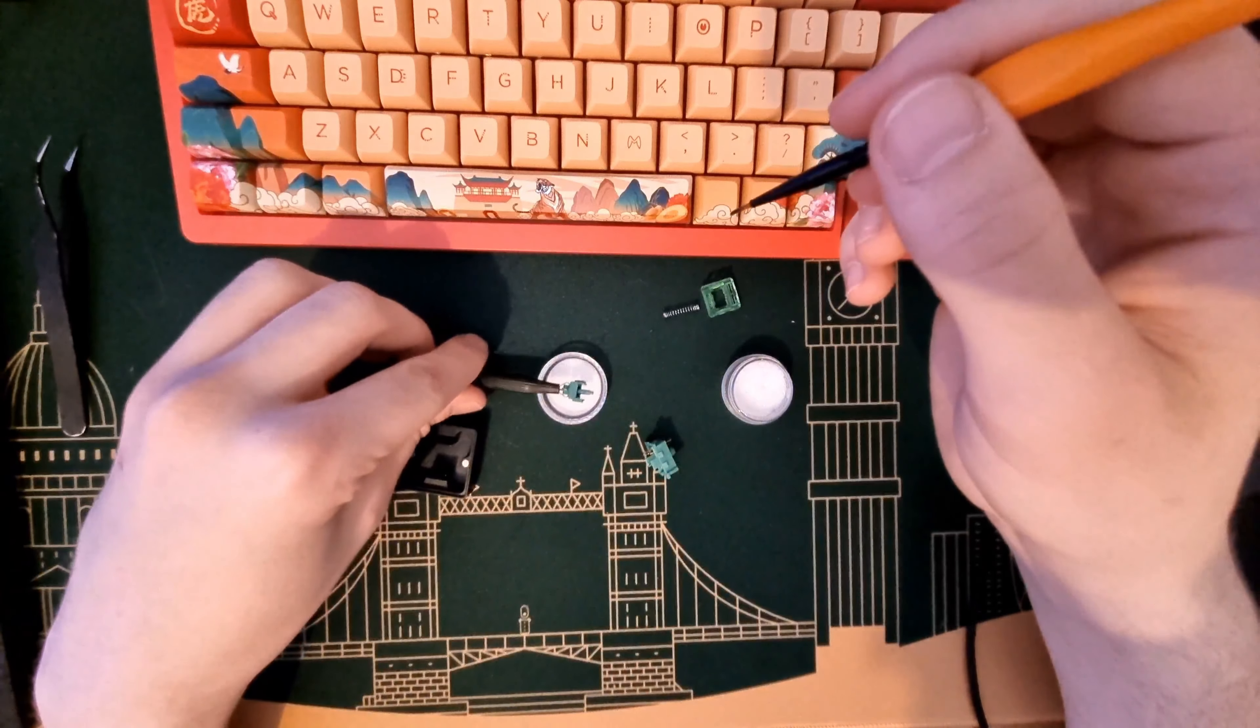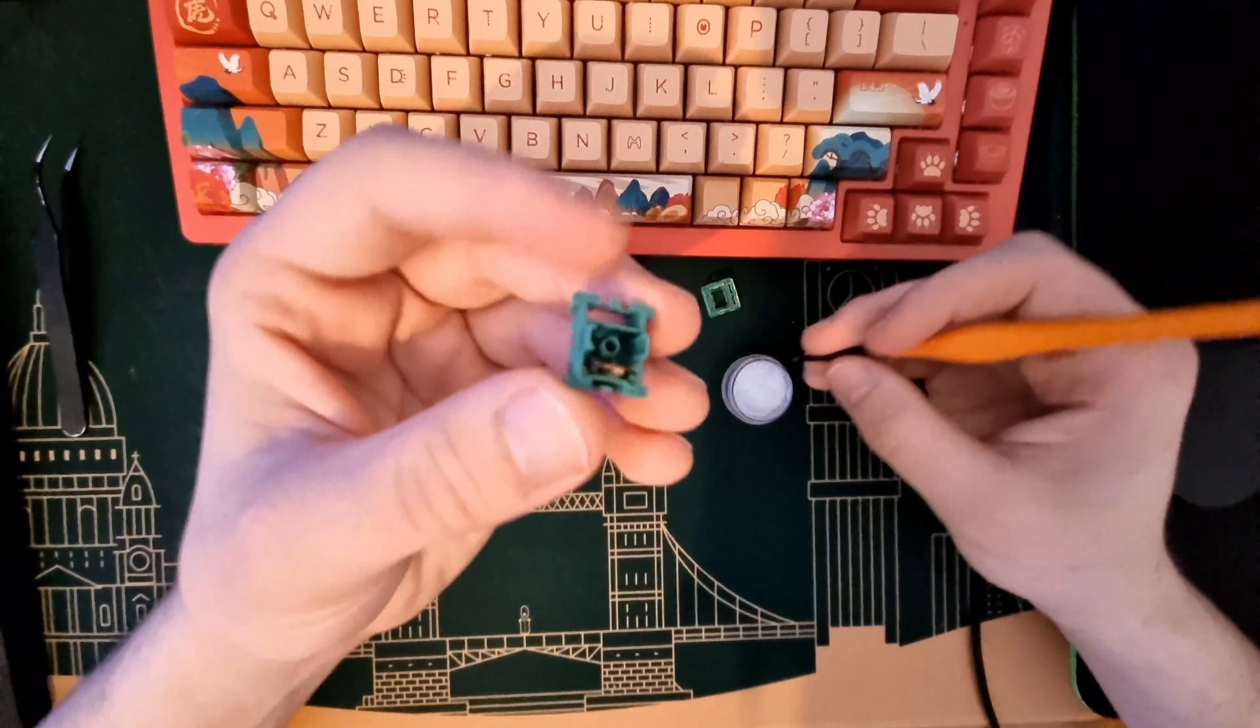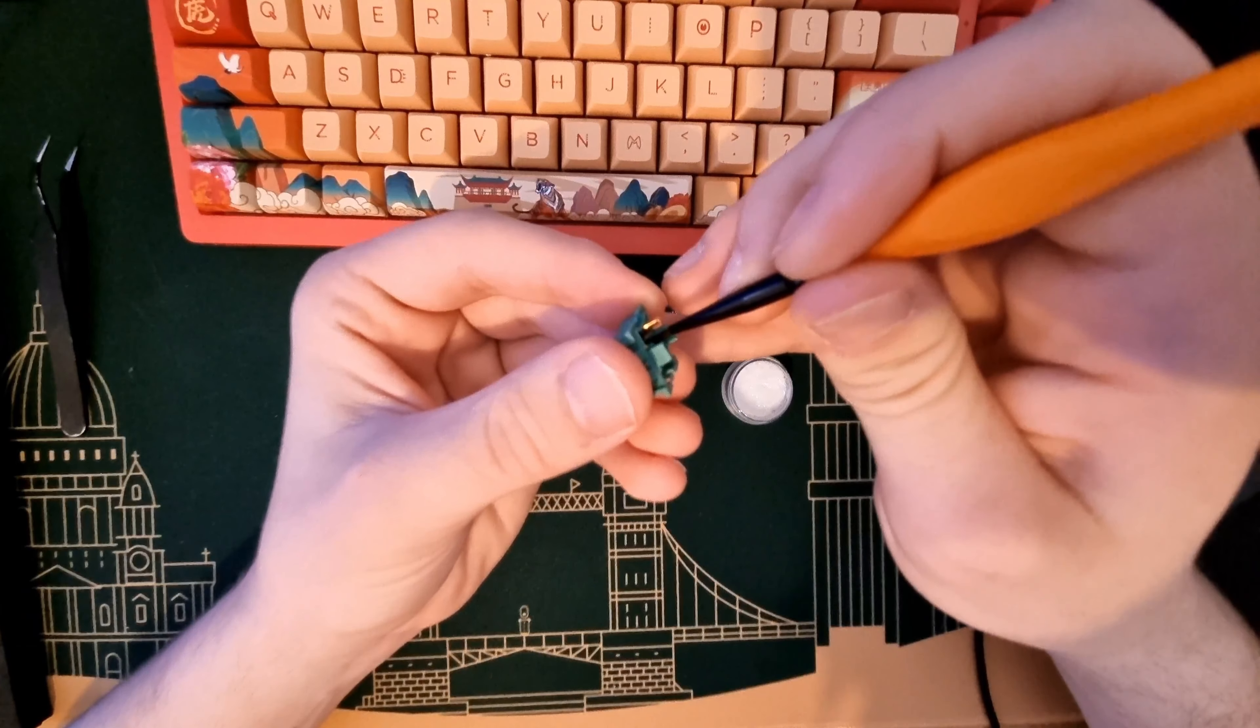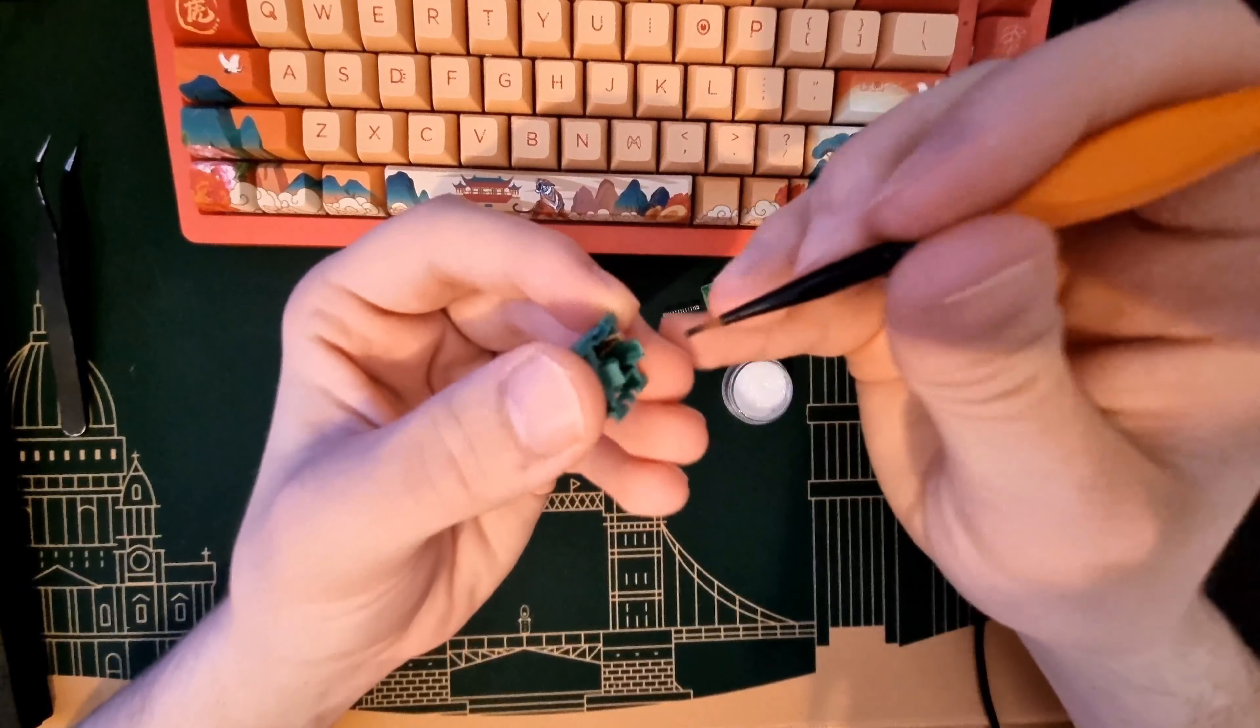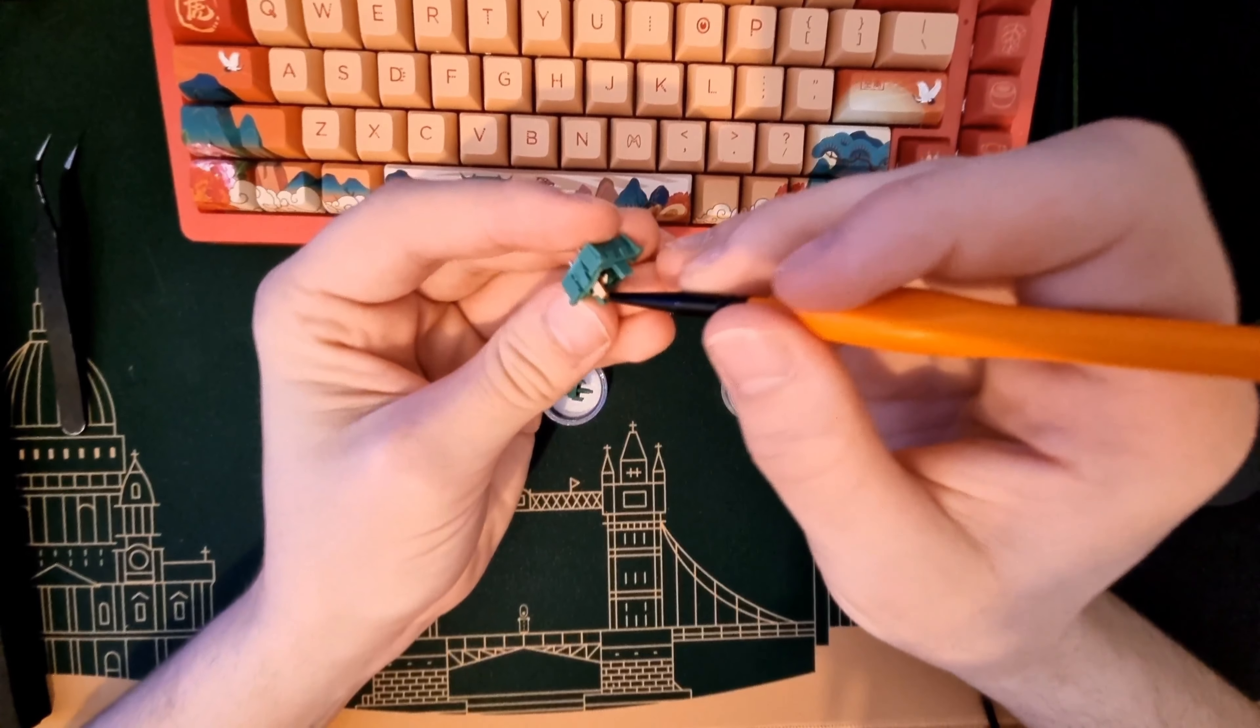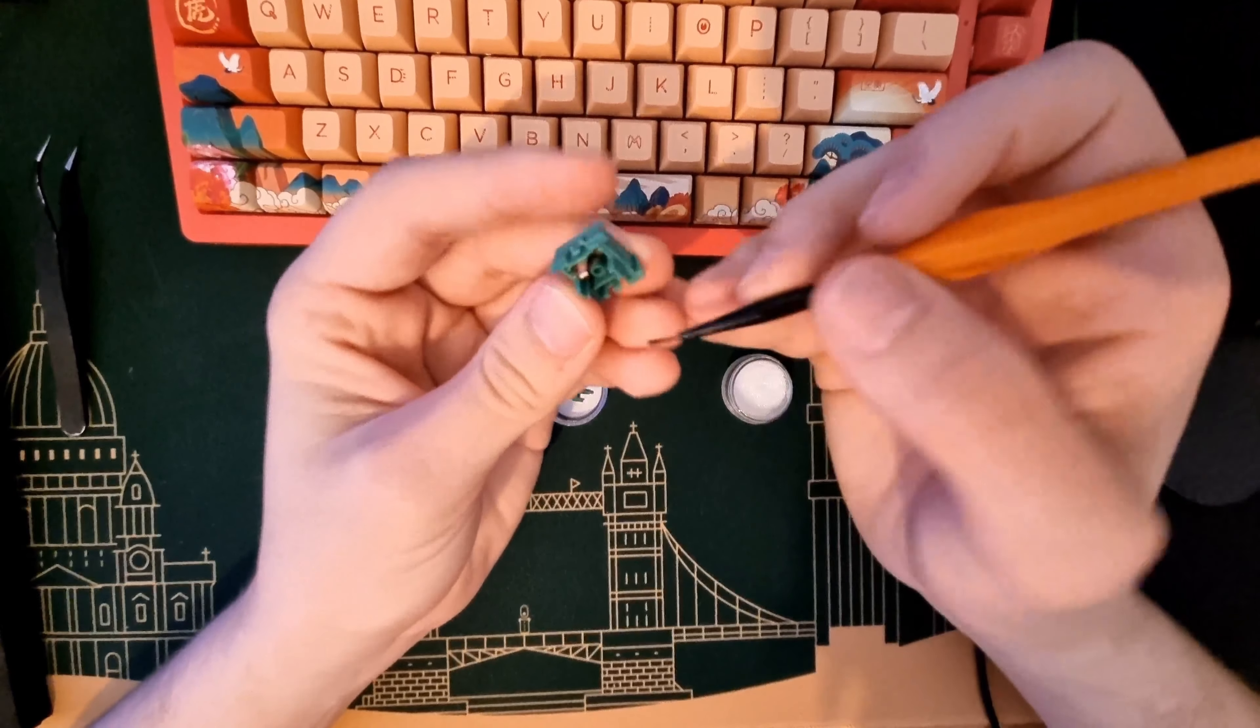You put it on the side and take your bottom housing. Take a little bit of lube that you're going to slide on those rails right here. You just slide one, two times, and on the other one as well - one, two times.